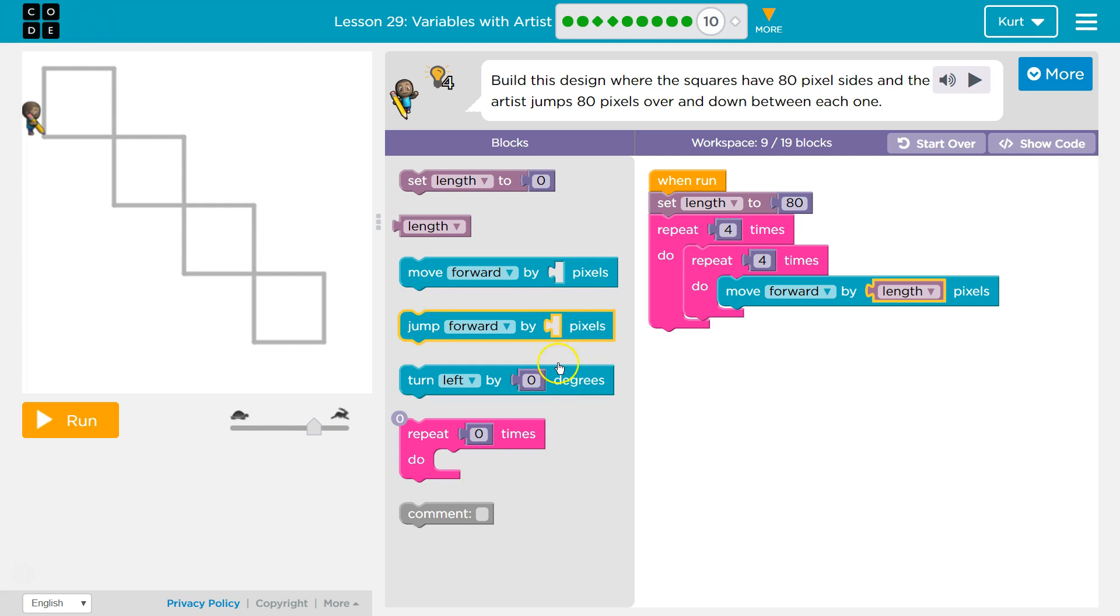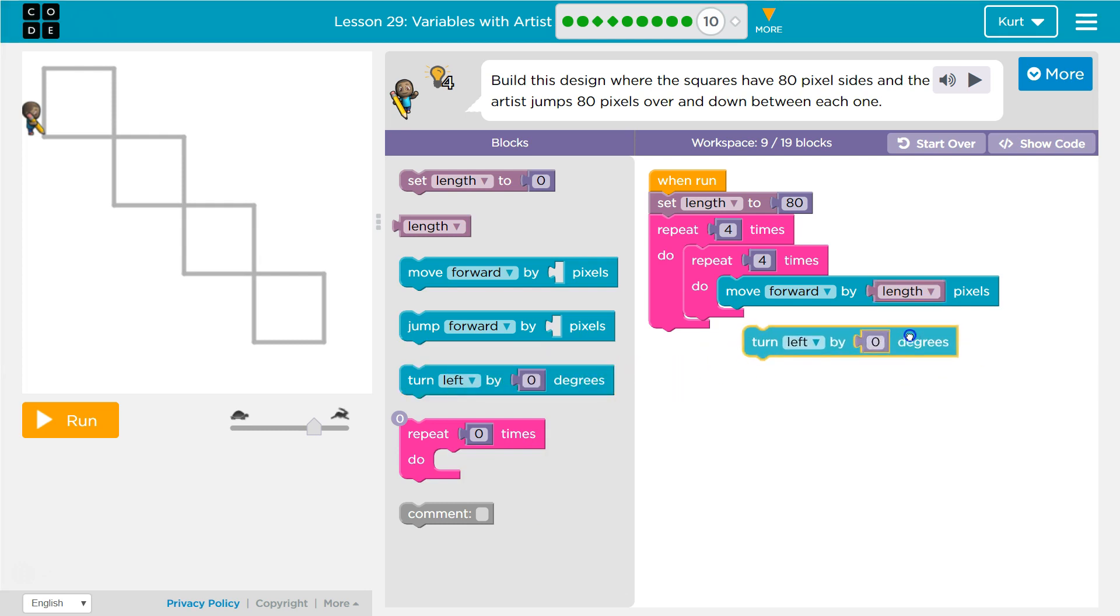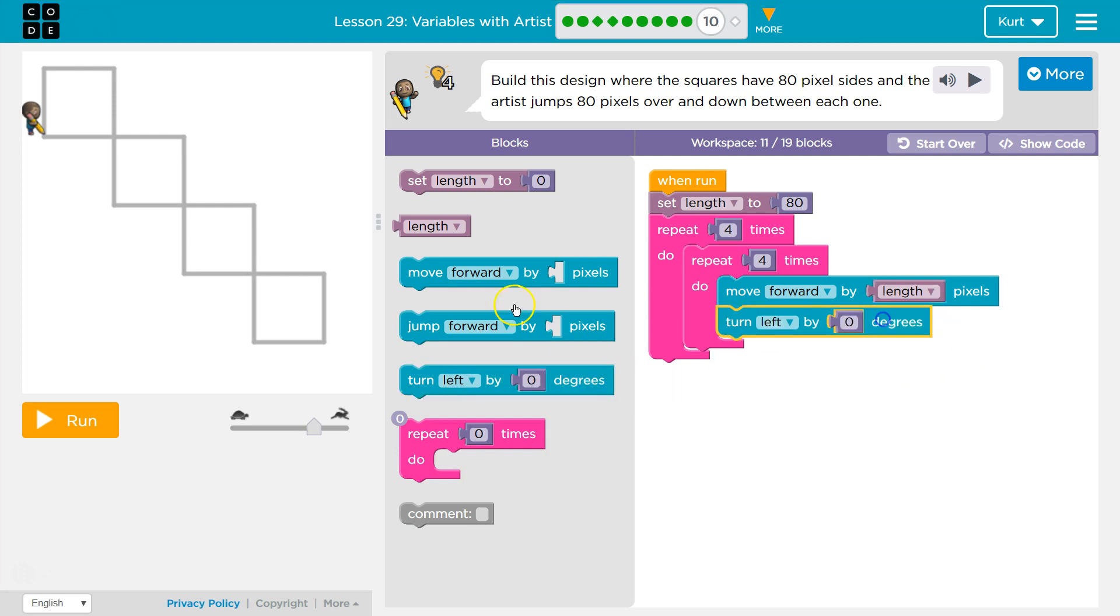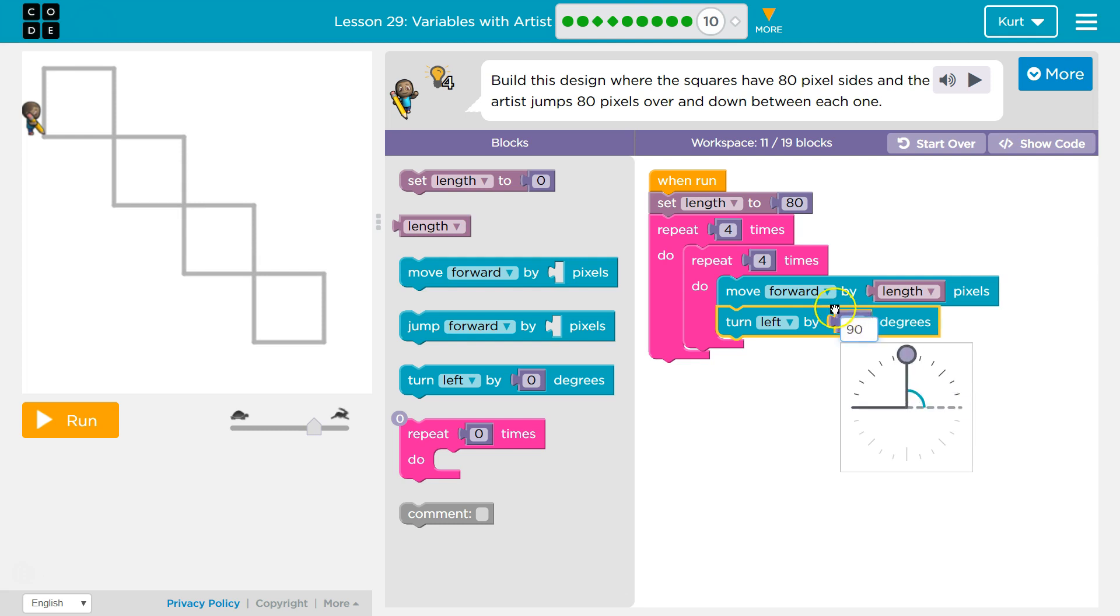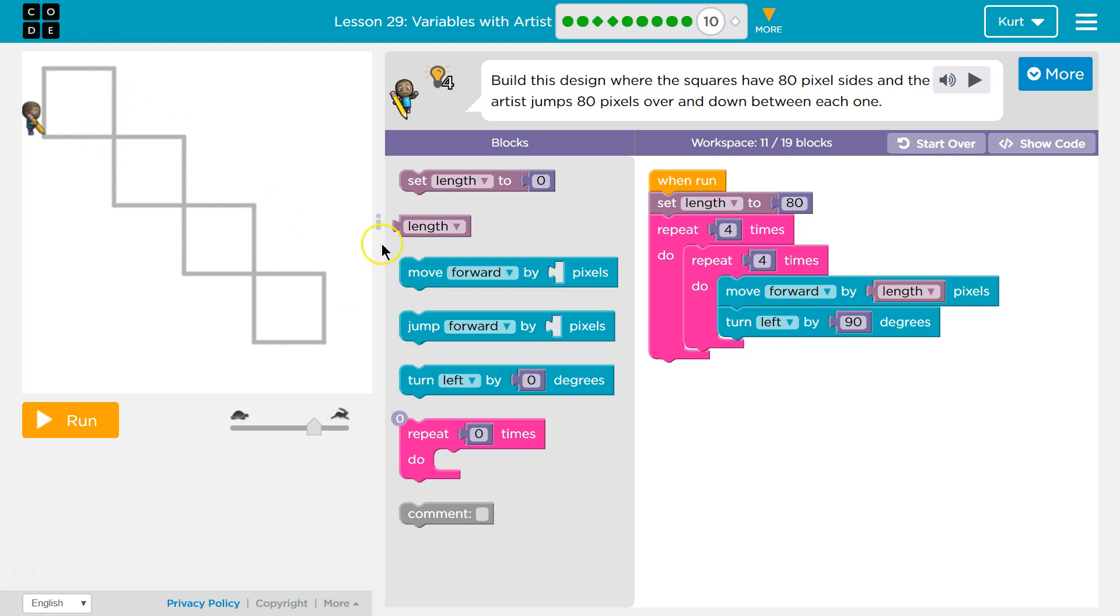Well, I'm going to want to turn to the left by how many degrees each corner of a square, right? Each angle in a square is 90 degrees. So I'll turn 90 degrees to the left.